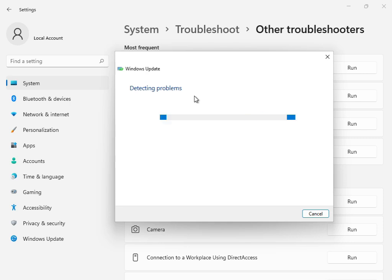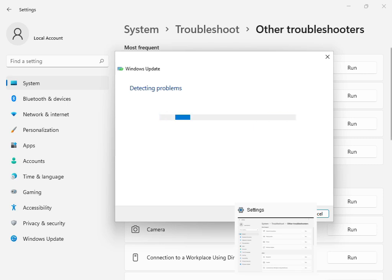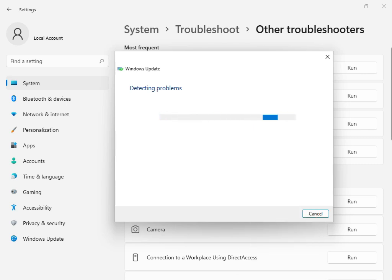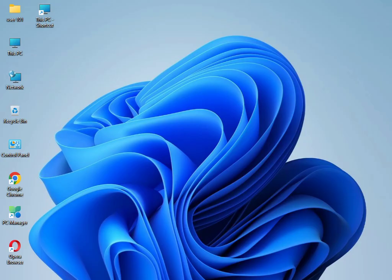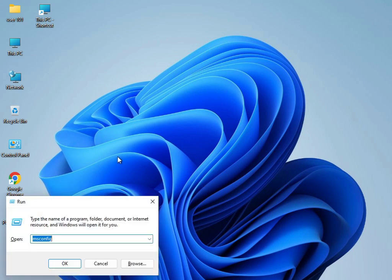You can skip this step. Once the troubleshoot is finished, close it. Next, in Windows search, type %temp% and press Enter. Select all files and press Shift+Delete. These are temp files that are not required by Windows.